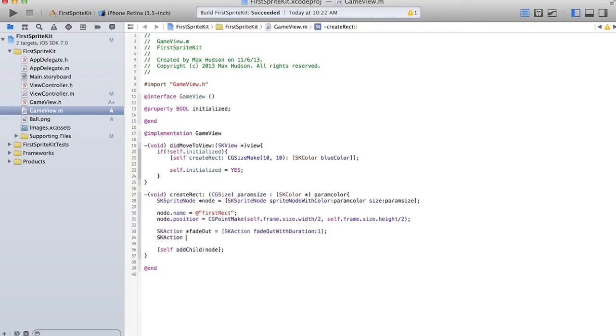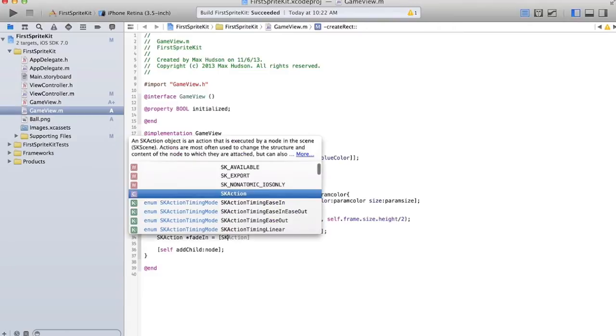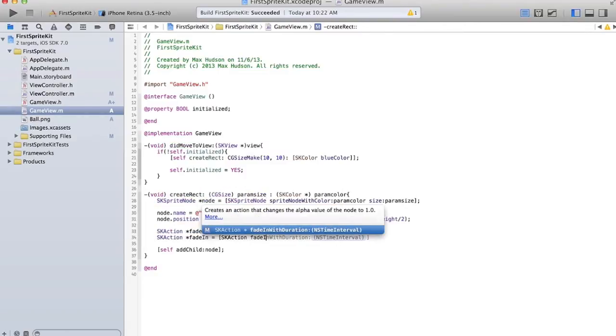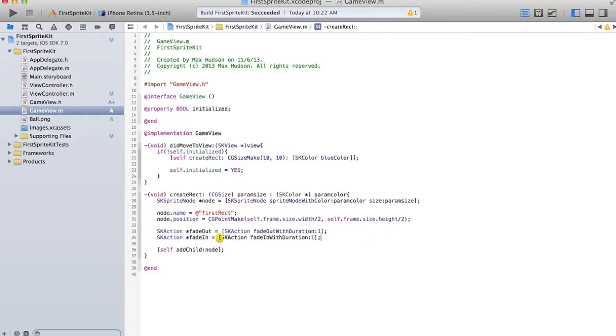Okay, and then we'll make another one fade in, and that'll fade in over a duration of 1 second. And basically these are just the animations themselves,